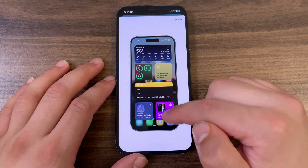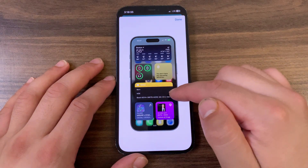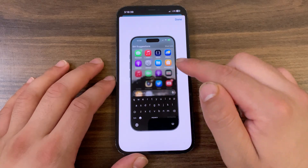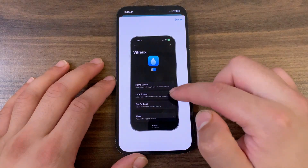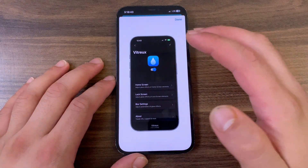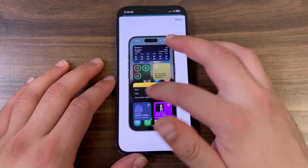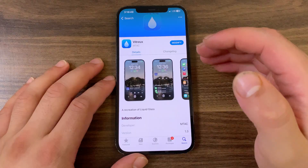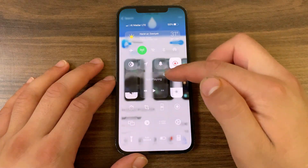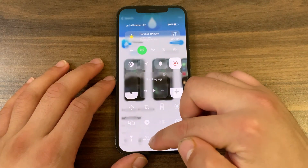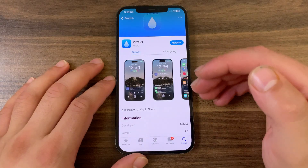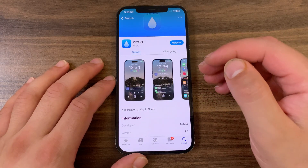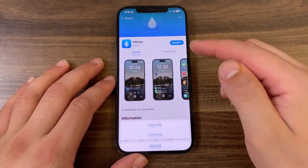This tweak applies a dynamic refractive gloss effect to your icons, folders, and key system elements, making your entire device look like it's carved from a single piece of liquid crystal. It's not just a theme — it's a dynamic visual enhancement that plays with light and depth. Vitrex is a faithful recreation of the liquid glass effect, fully compatible with modern iOS.